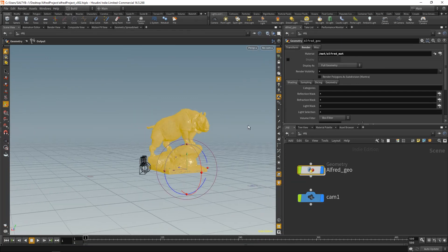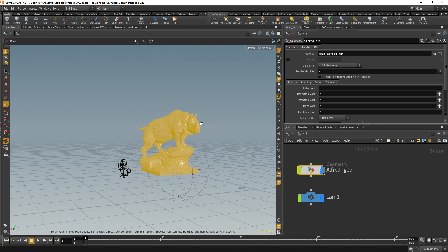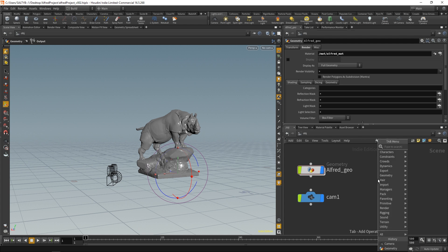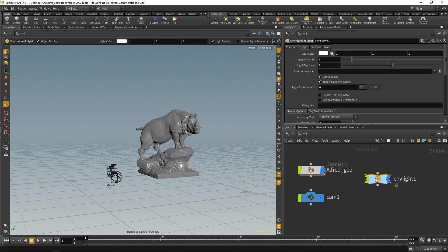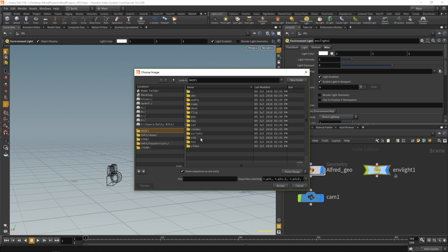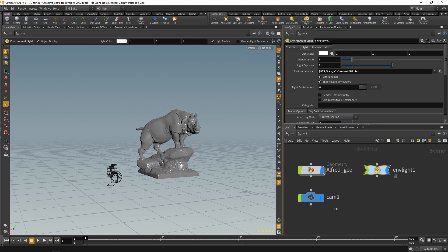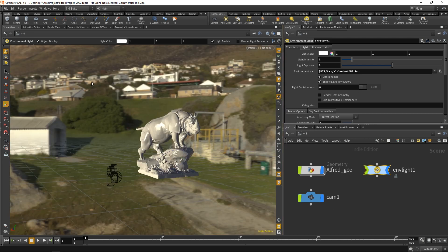There's one more thing we're going to do — let's make a light, specifically an environment light. Press Tab and start typing environment; you'll see environment lights. Add that in, and this is where we add our HDRI image. Under environment map, browse, go to hip, then texture, and select the HDR file. Load that in and now we have an image loaded that will provide all the lighting information for Alfred.